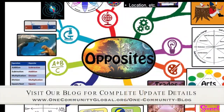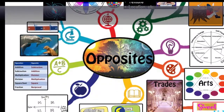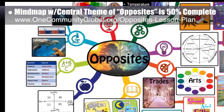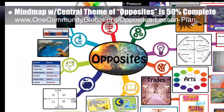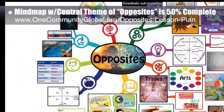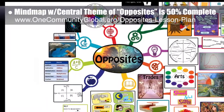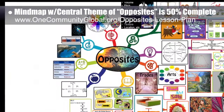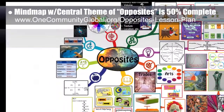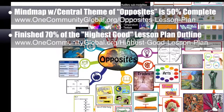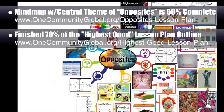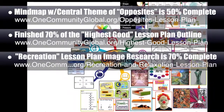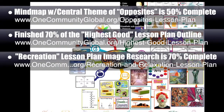This week, the core team — which consists of the Satellite and Pioneer members — finished the second 25% of the lesson plan mind map with the central theme of opposites. You can see that expanding in the background here, and you can visit the opposites lesson plan webpage to see the complete written lesson plan. Behind the scenes, we also finished 70% of the lesson plan outline with the central theme of highest good, and another 50% of the image research for the lesson plan with the central theme of recreation and relaxation, bringing us to 70% complete there.